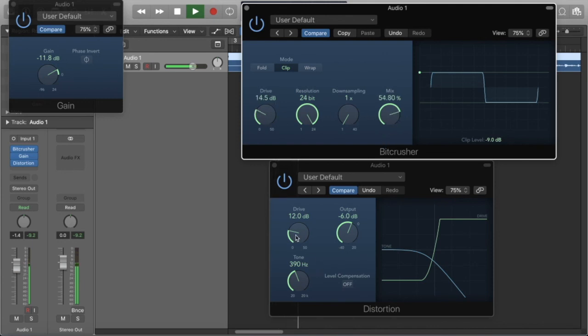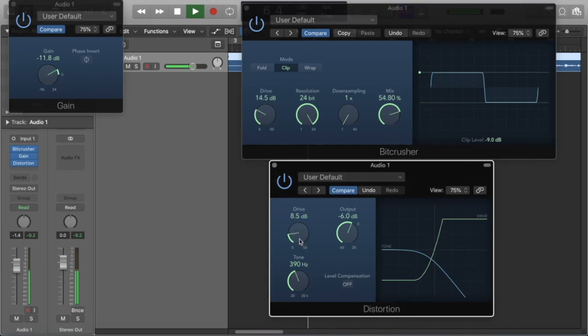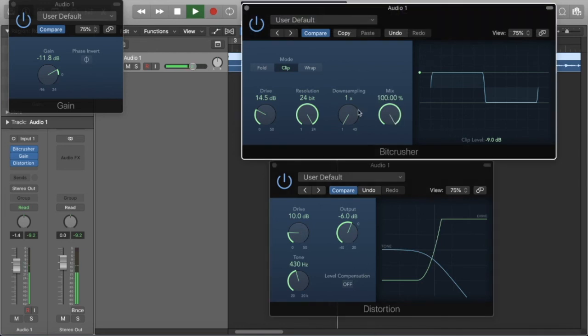Really, you just have to experiment with this stuff. But this is my solution for not having the lo-fi plugin in Logic.